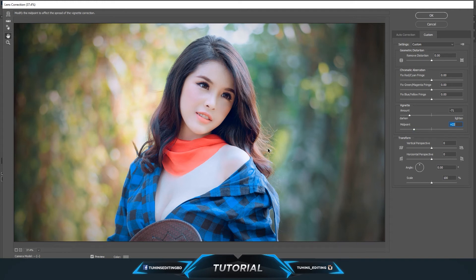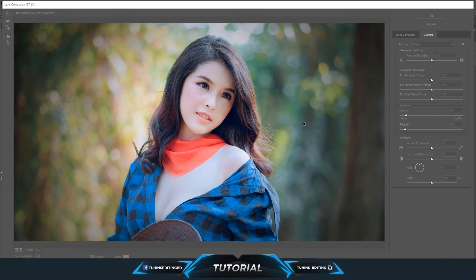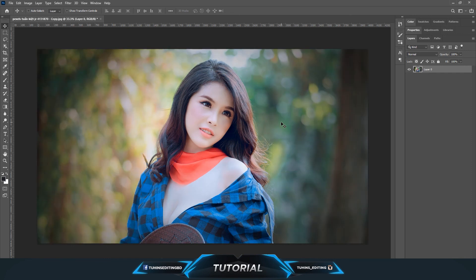It will take some time depending on the image resolution. After that, just press OK — it will take a moment — and you will see the vignette applied. So yeah, basically this is how you can add a vignette to your images.